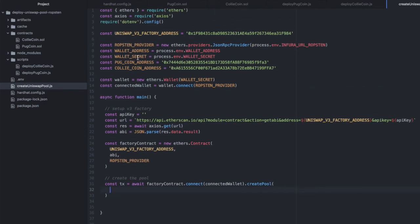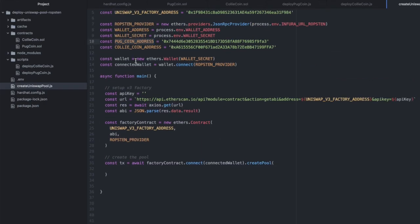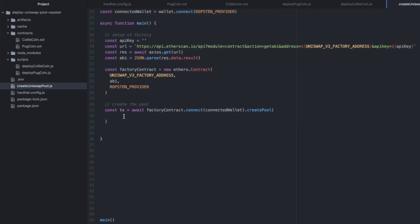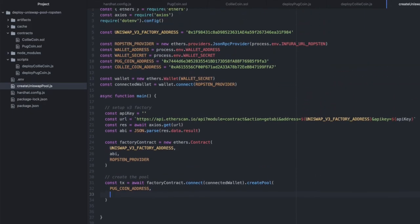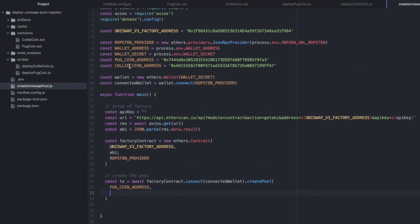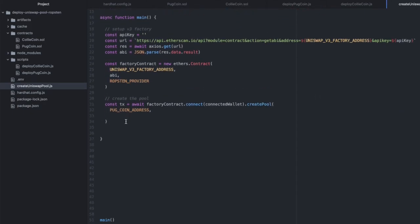And here we pass in our two token addresses and the fee in basis points. And I'm just choosing the 500 fee, but feel free to choose one of the two others.